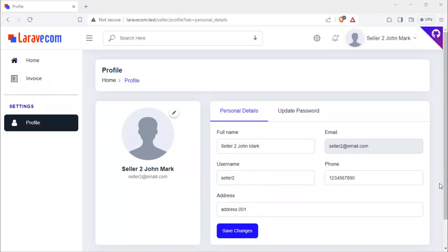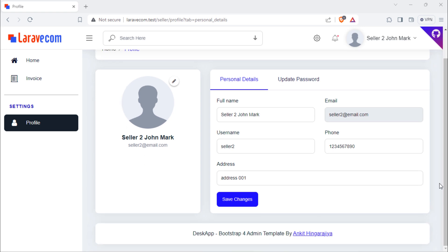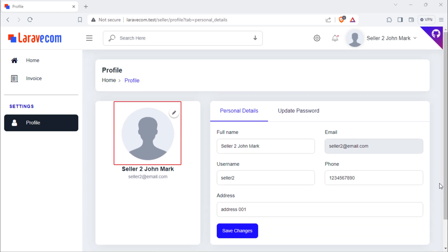Hello friends, welcome back. In this video, we are going to update this seller profile picture.